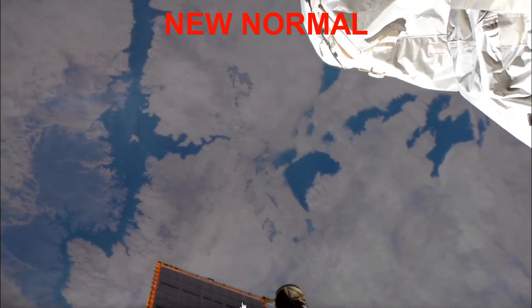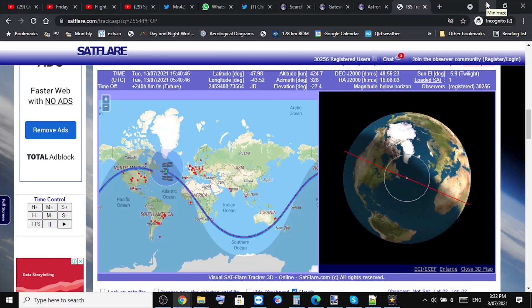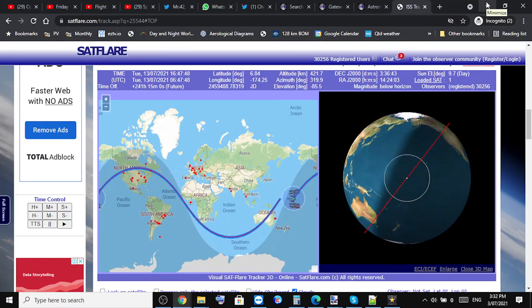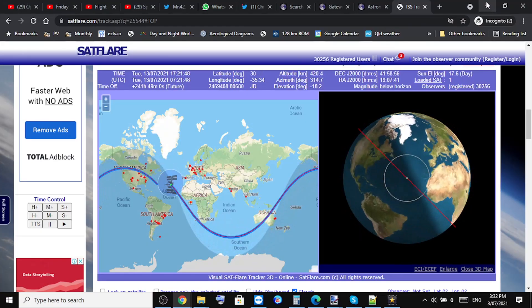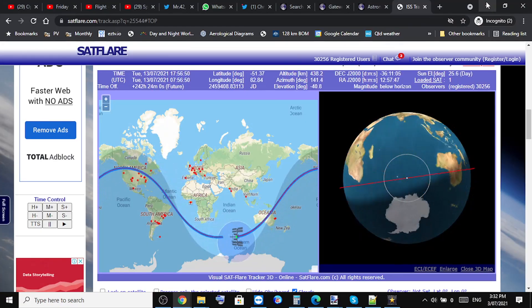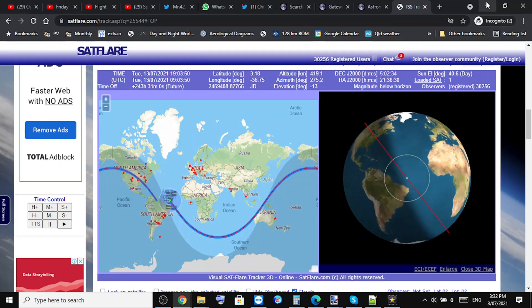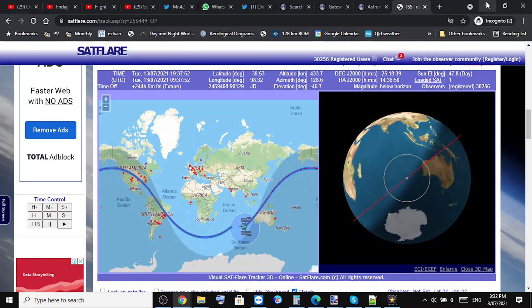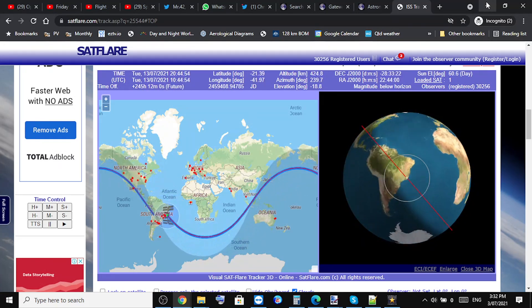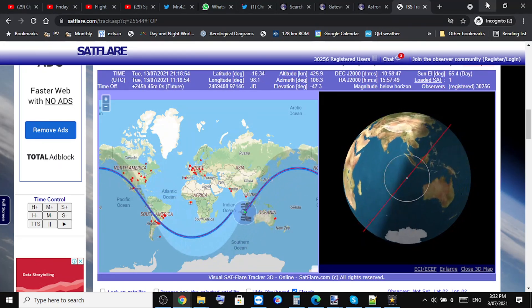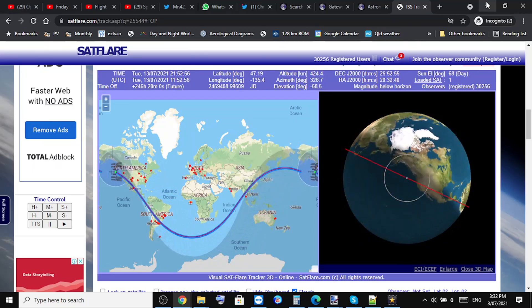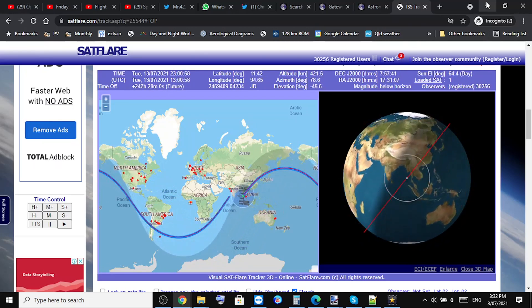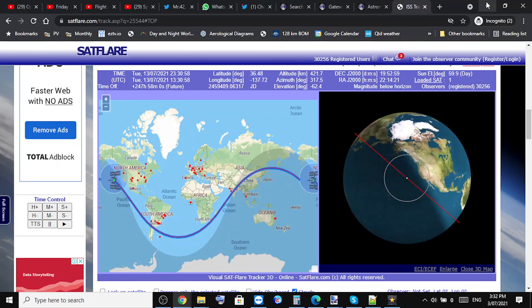The ISS is in a high beta angle at the moment for the next few days, meaning its track is close to the day-night terminator. So at midnight the ISS is above the earth's shadow and is still in the light, so no sunsets for you.